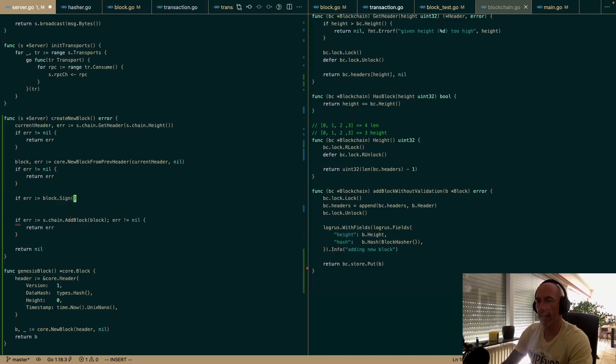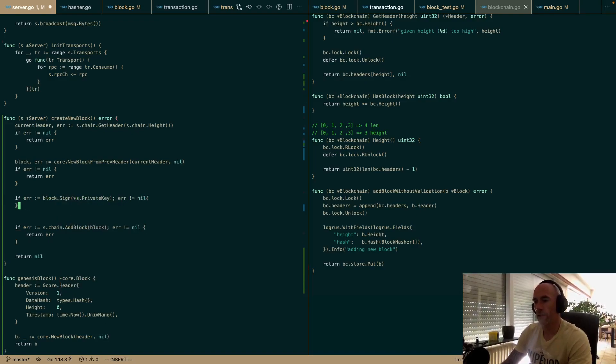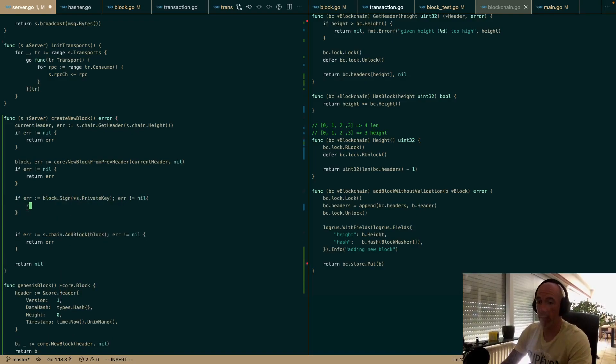We're going to sign this block with server.privateKey, because we are the ones creating this block.